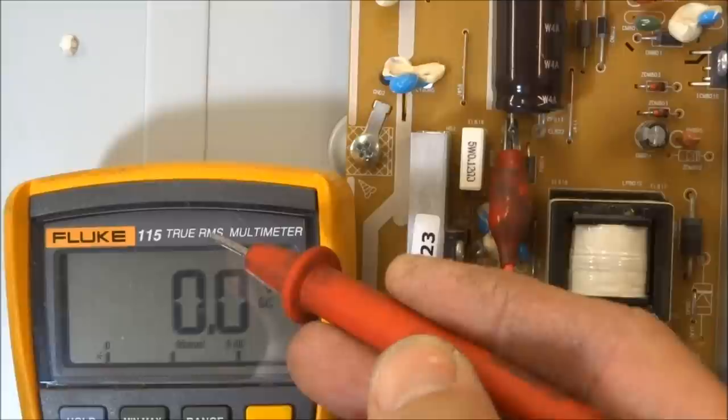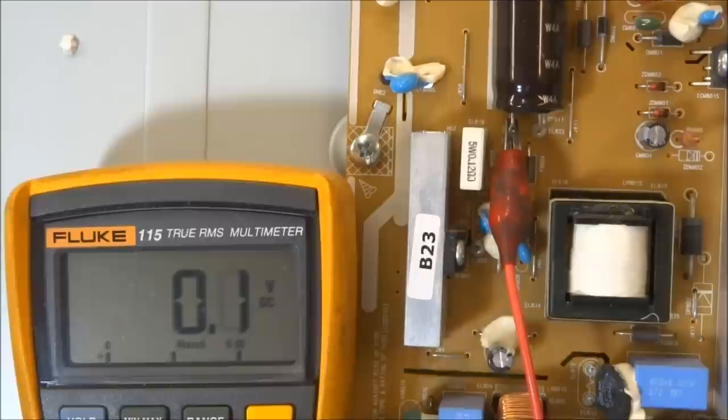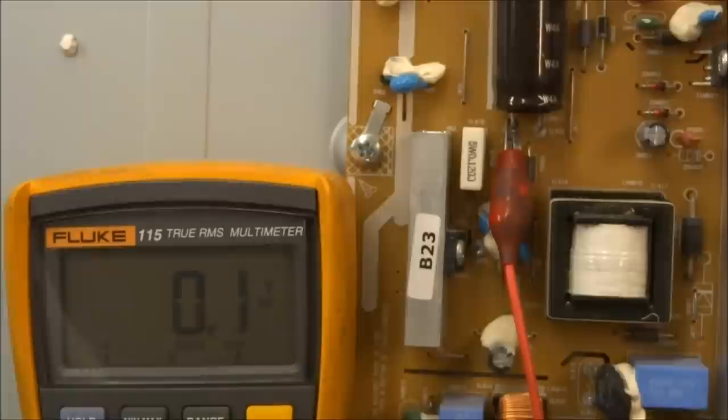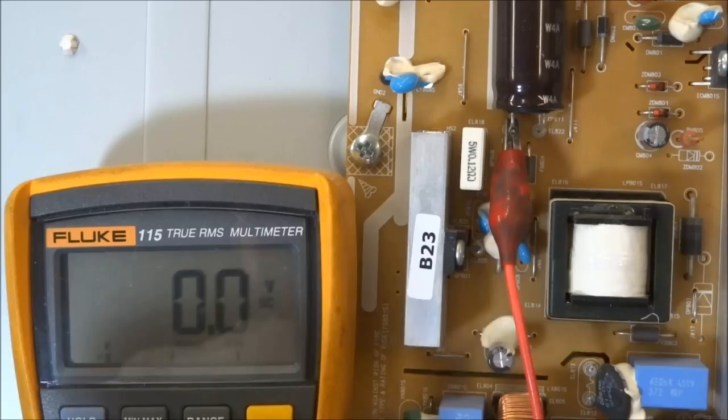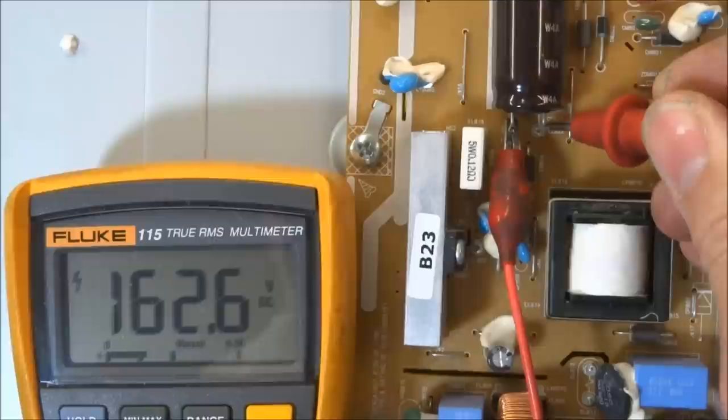Because I'm using a full wave bridge rectifier in this set, we have to double that, 1.414. So real simply, if I take 115 volts approximately times 1.414, I end up with 162.61 volts. And I'm actually seeing 162.6 volts across the filter capacitor right here, so that's very close. That's what you want to see with the set off. If you had a different voltage here, then you might want to look at your bridge rectifier.